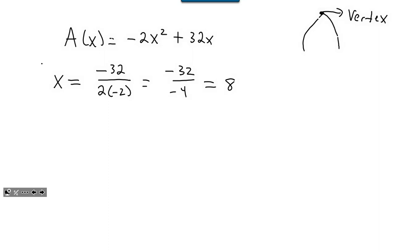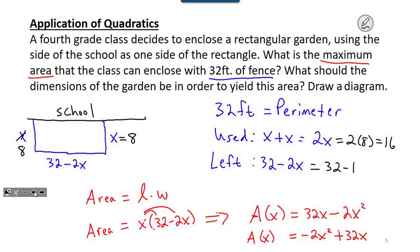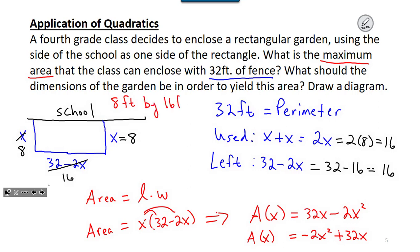Stopping there — if x should be 8, then both sides coming off the school are 8 feet each, using 16 feet of fencing. The remaining fencing for the bottom side is 32 minus 16, which is 16. So the dimensions that yield maximum area are 8 feet by 16 feet.